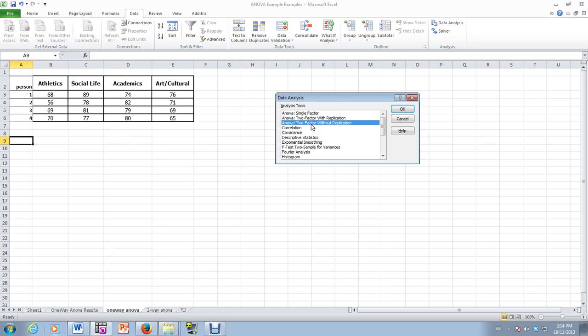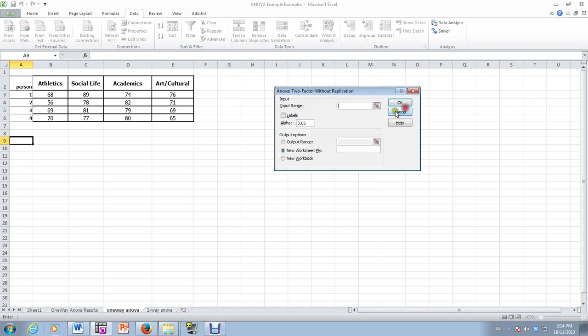If each of them watched it twice, then we would have replication. Okay, if each of them watched it twice, we would essentially have replication. So in this case, we're saying no replication. That means each person watches the video just once.